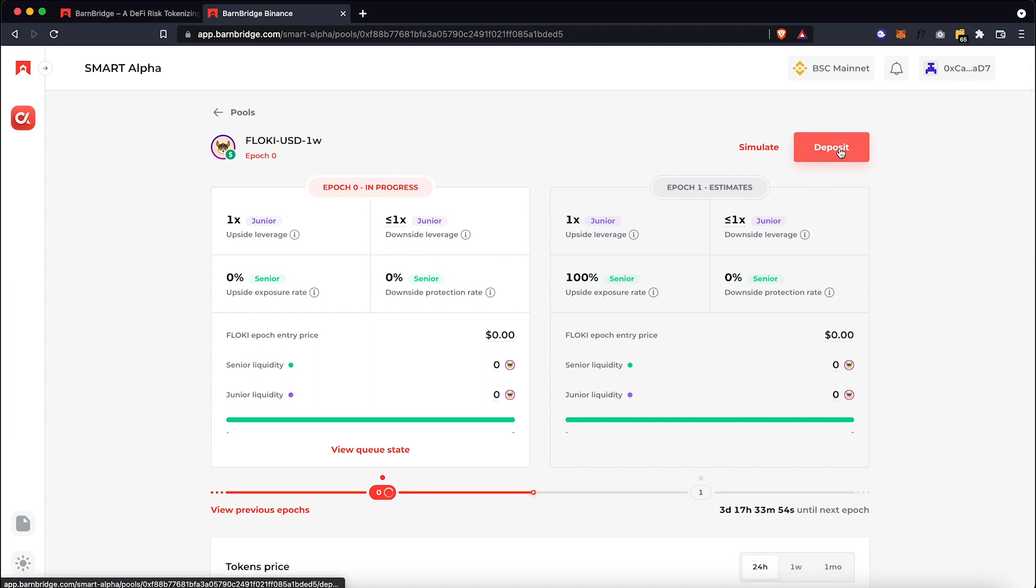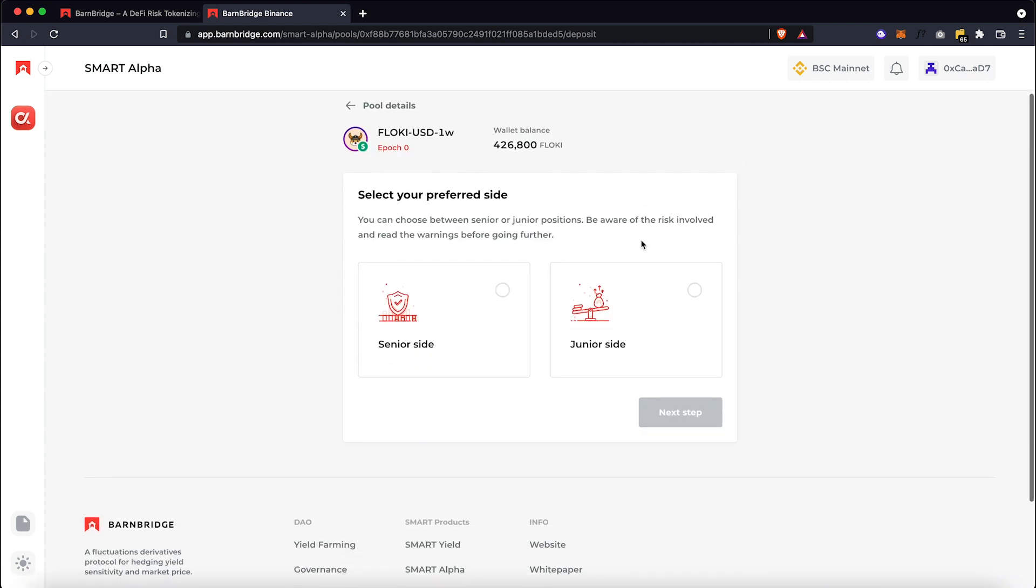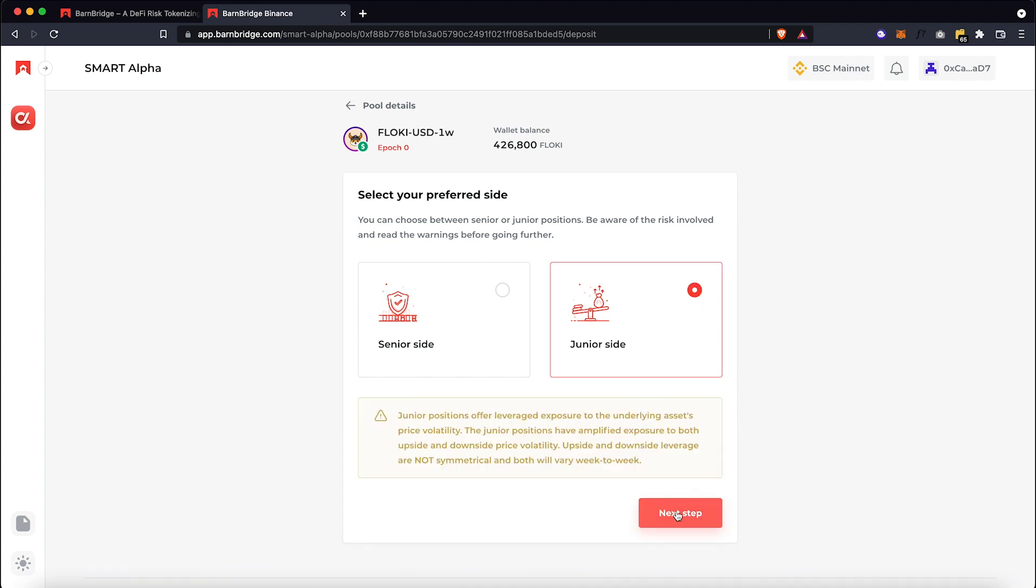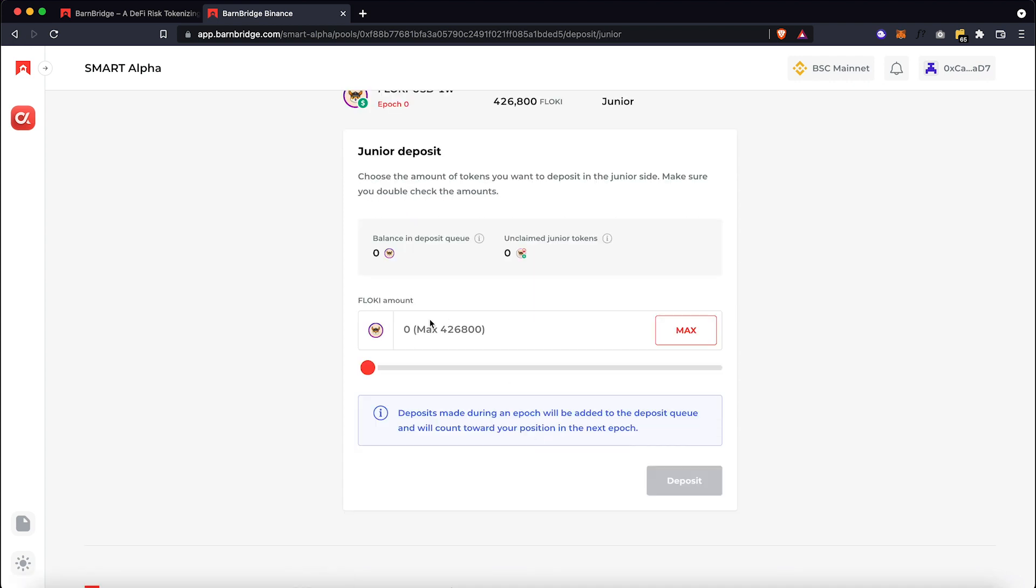So you click on Deposit button here. Let's select Junior side. So now we need to input the amount of Floki we want to put.